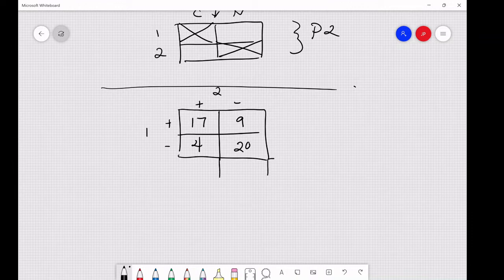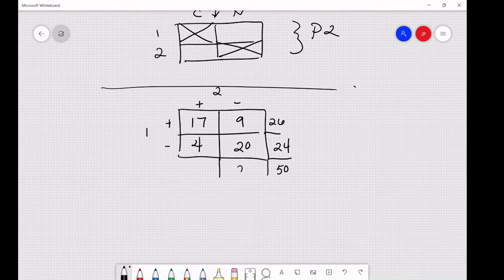Counting up the row and column totals: 26 for the first row, 24 for the second row, giving 50 total patients; 29 for the first column, and 21 for the second column.